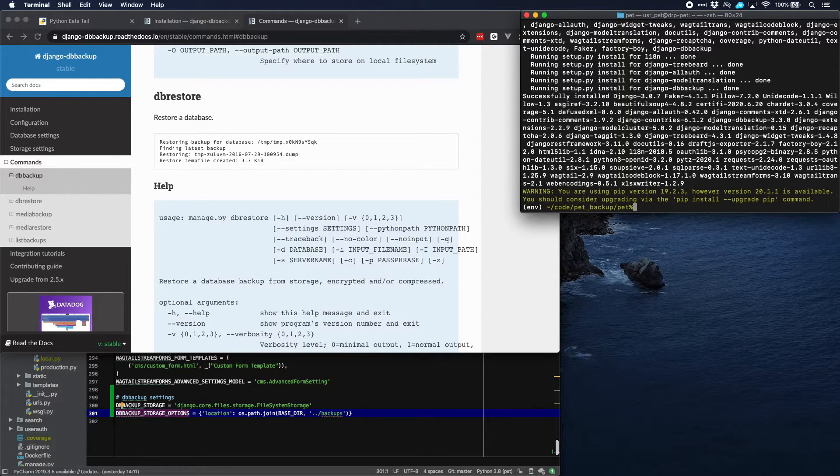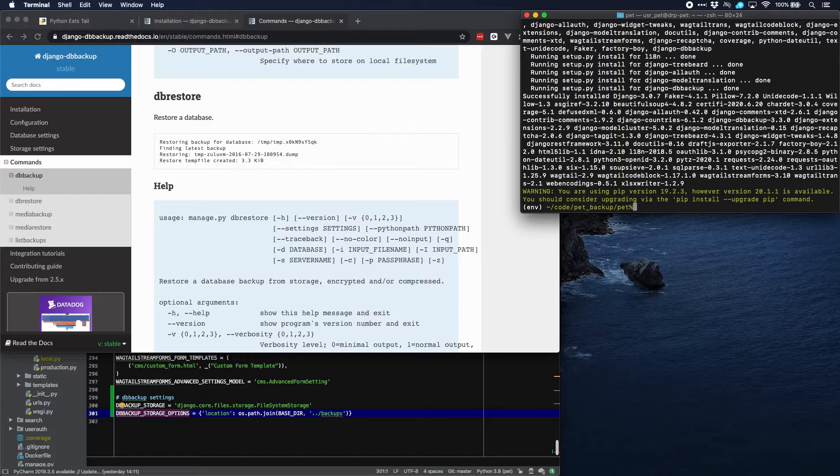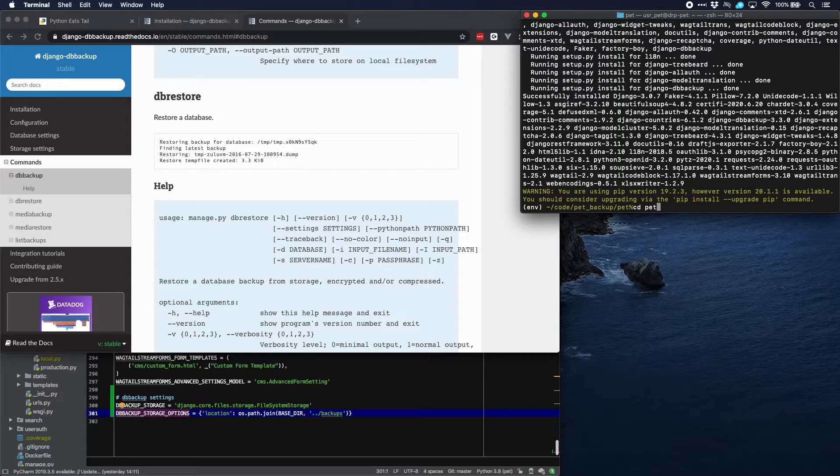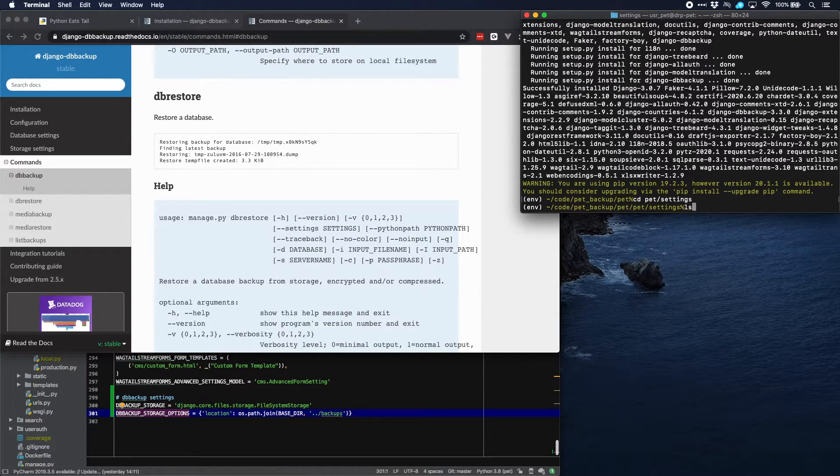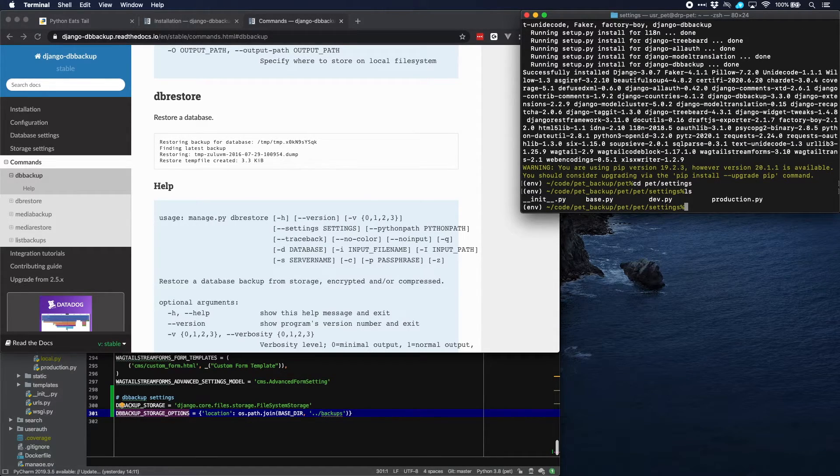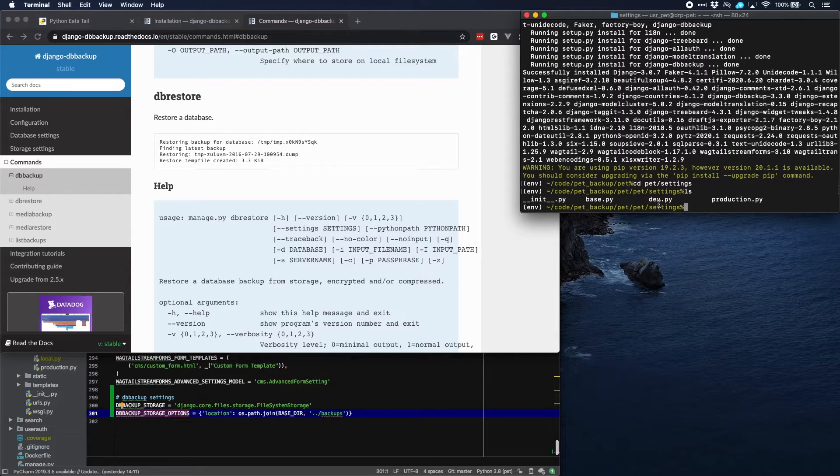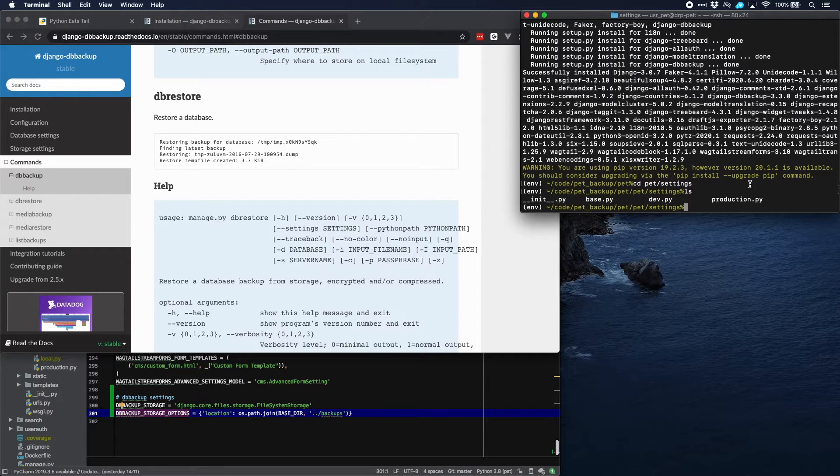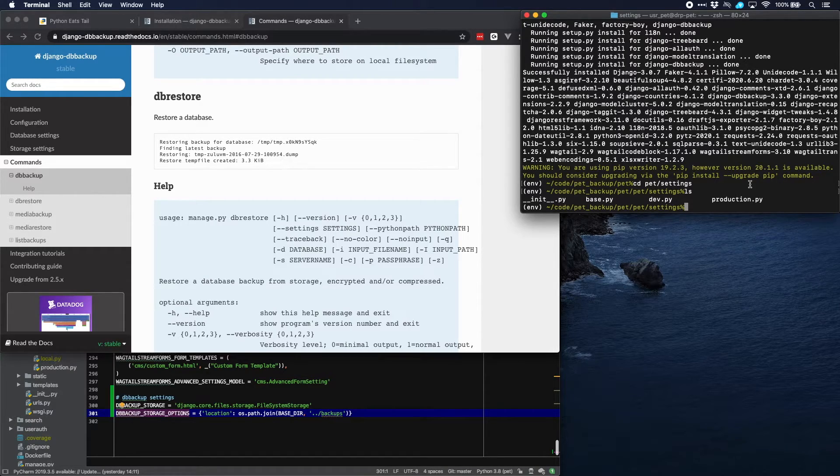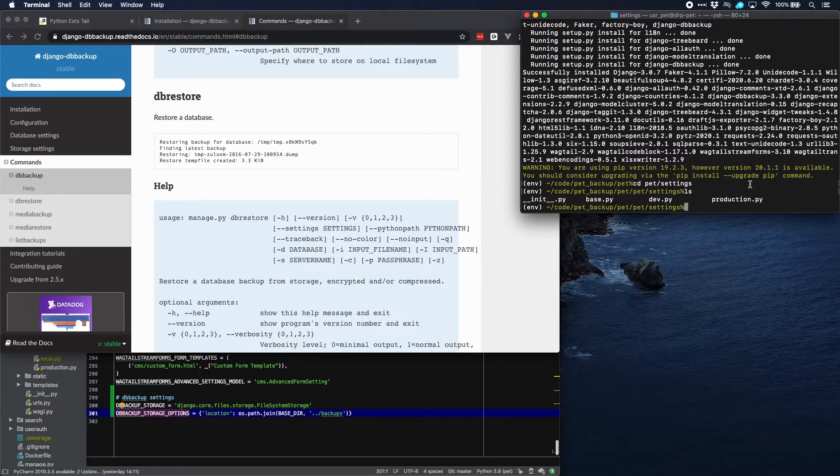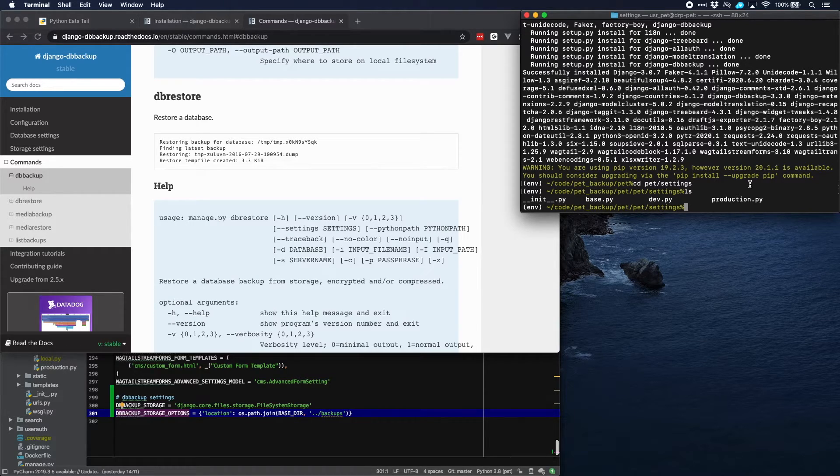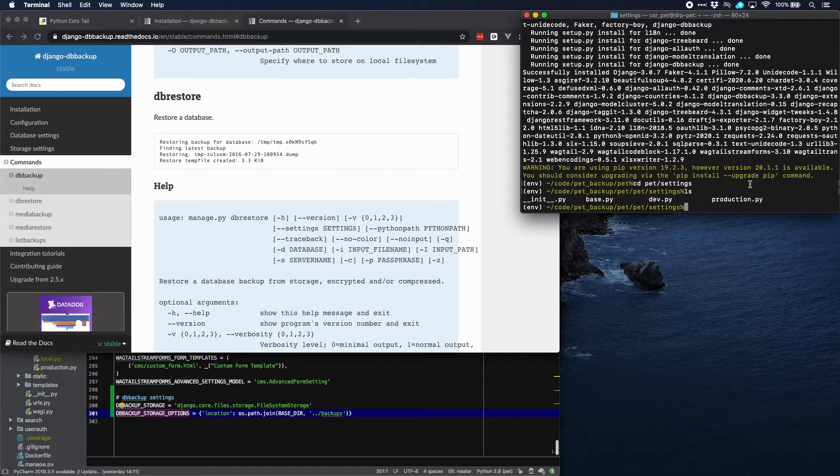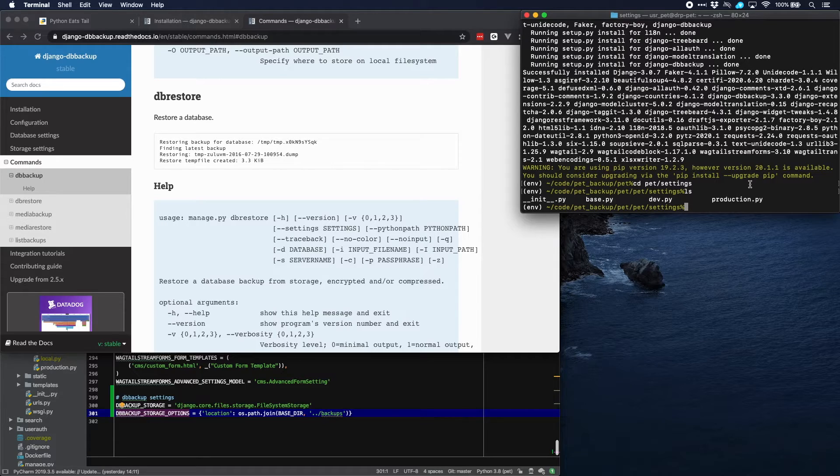Now as you remember, we have some settings that are in a file that is not tracked by GitHub. Let's go into our settings directory and let's have a look. Here we have base.py, development.py, production.py. But on the server as well as also on our development computer, we have this local.py file which contains the secret settings like a secret key and passwords and stuff like that. And that is intentionally not tracked on GitHub. So we need to copy that over.